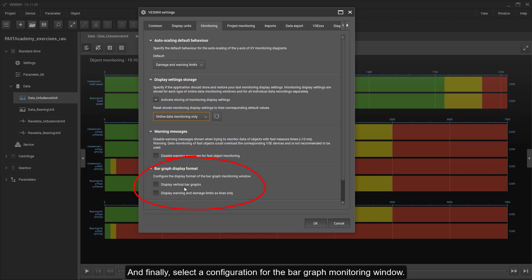And finally, select a configuration for the bar graph monitoring window.